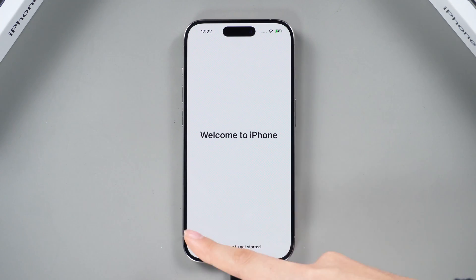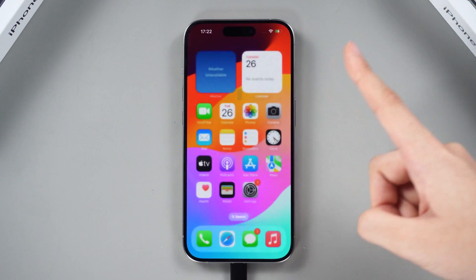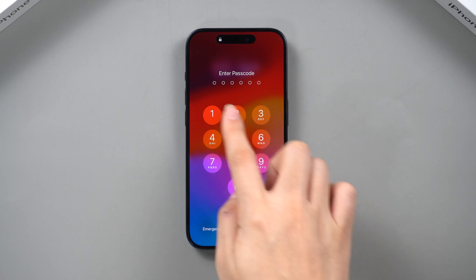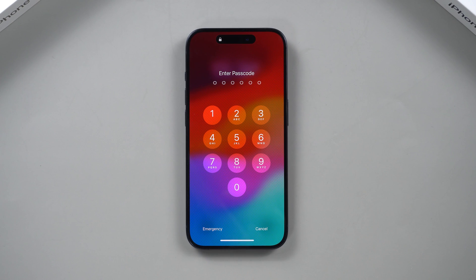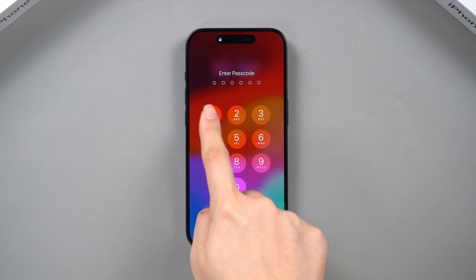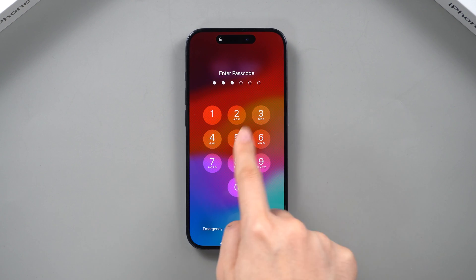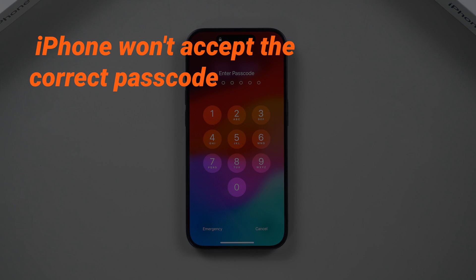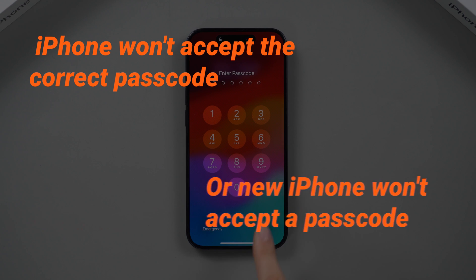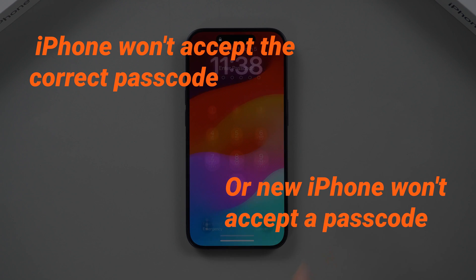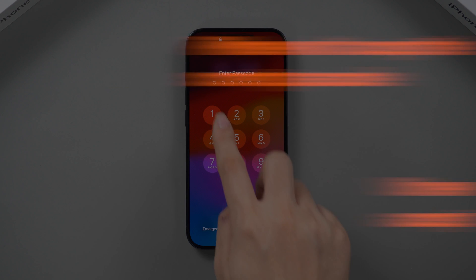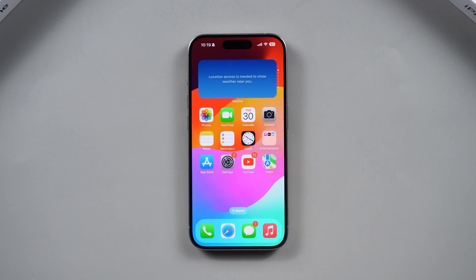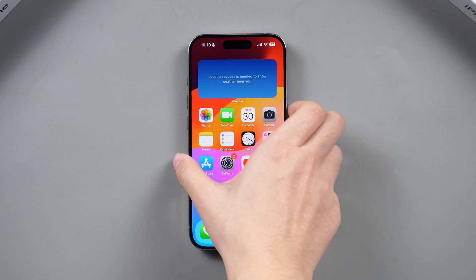Hey guys, sometimes after an update or restart, your iPhone might ask for a passcode. But have you ever been in a situation where your iPhone won't accept the correct passcode or can't accept a passcode? In this video, we'll show you how to fix iPhone passcode issues. Let's dive in.